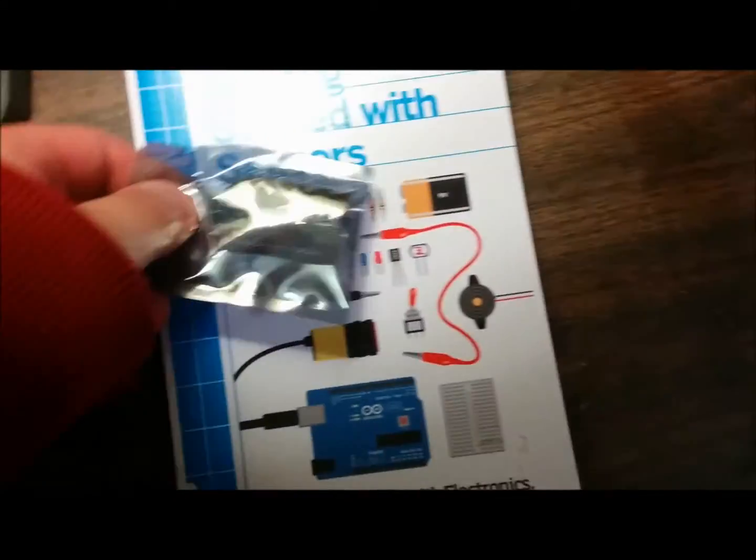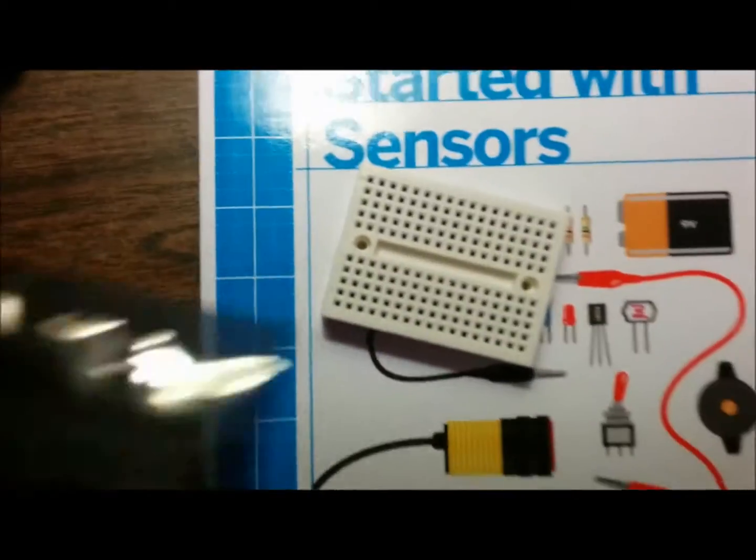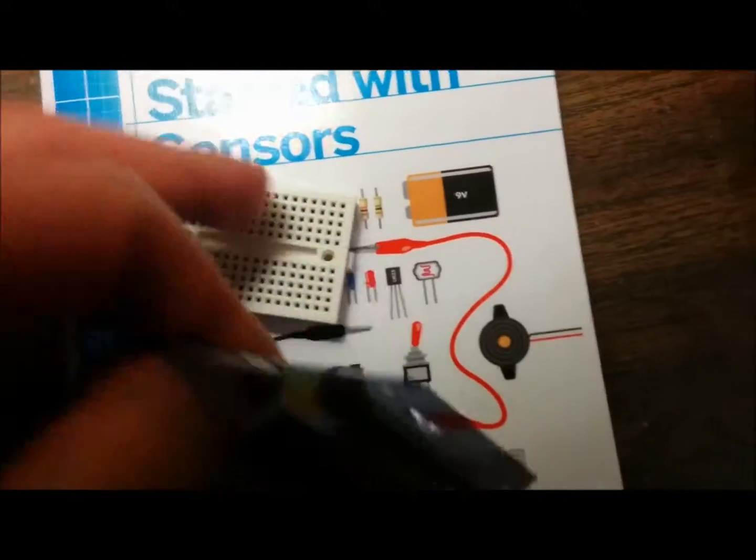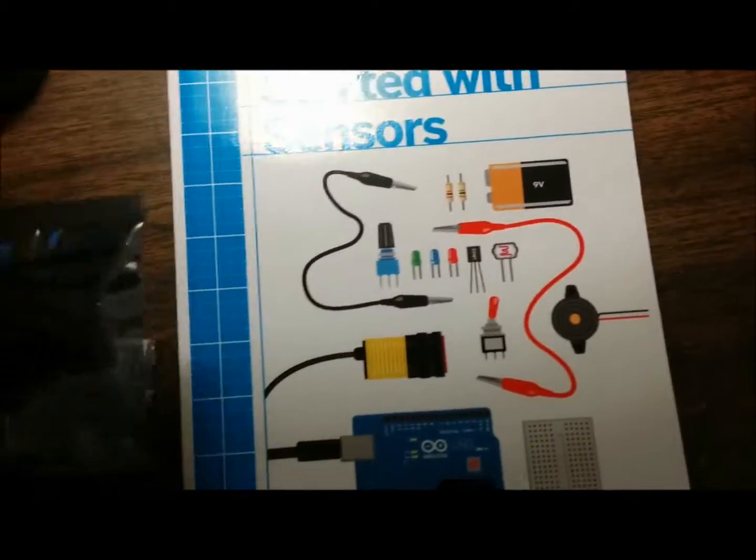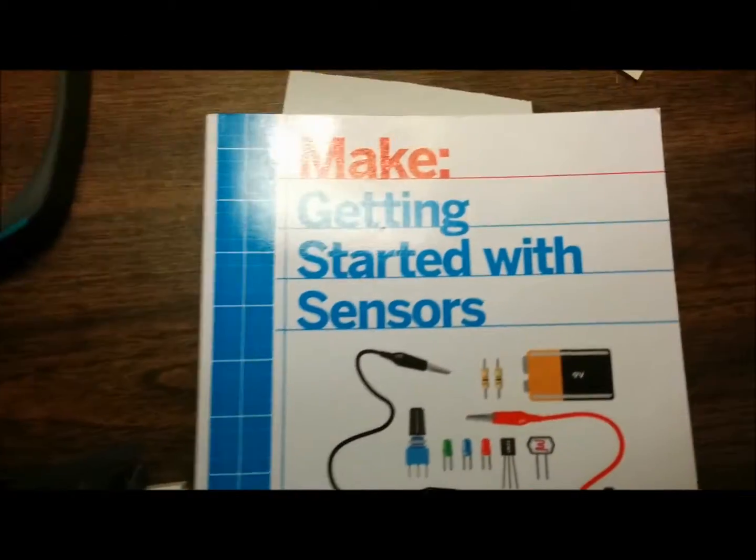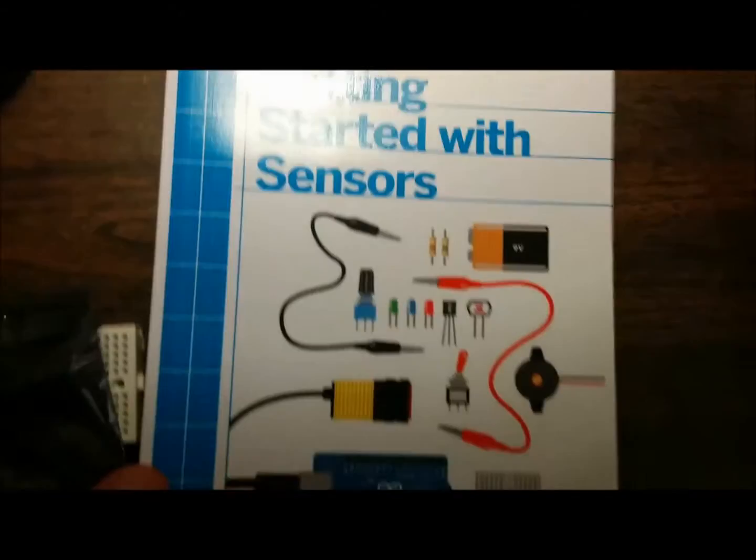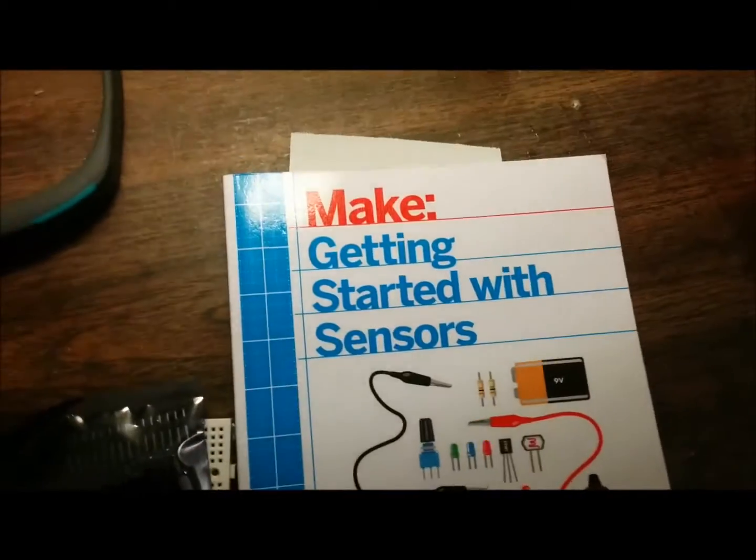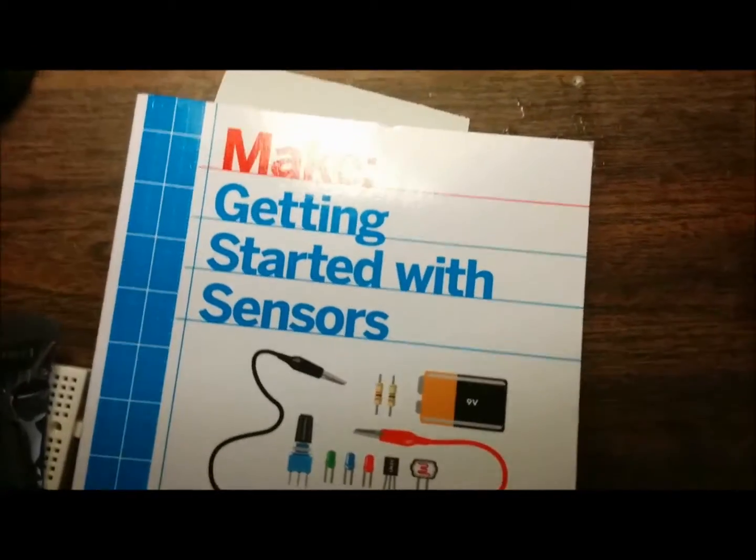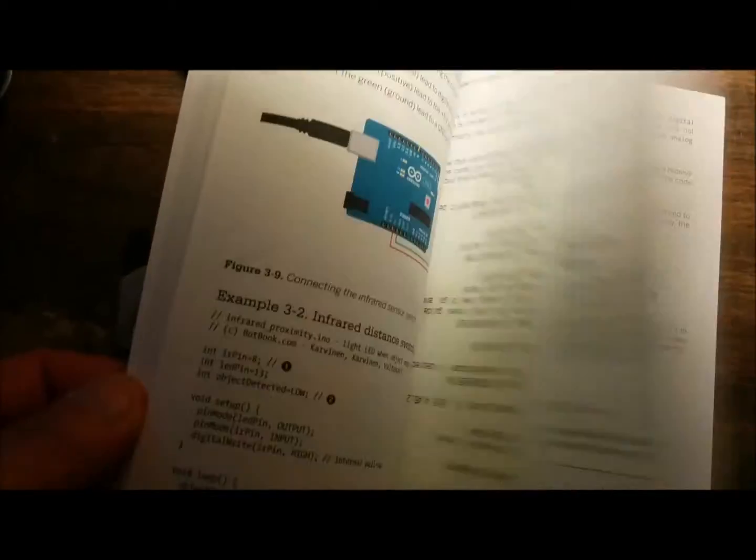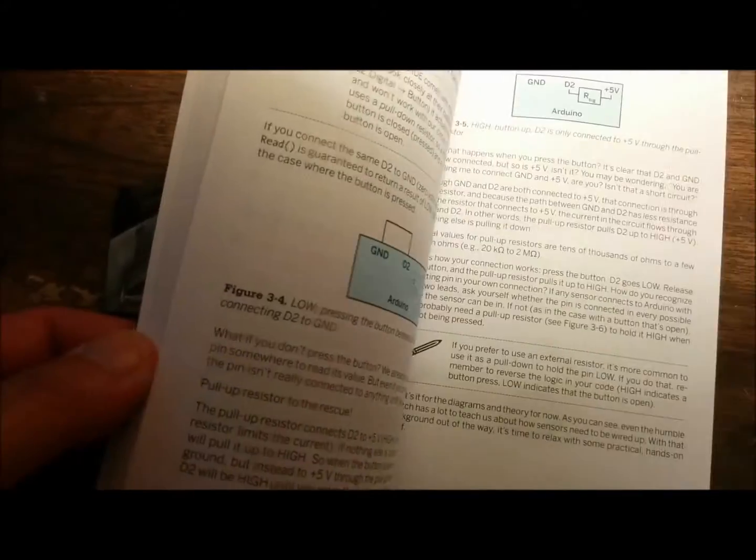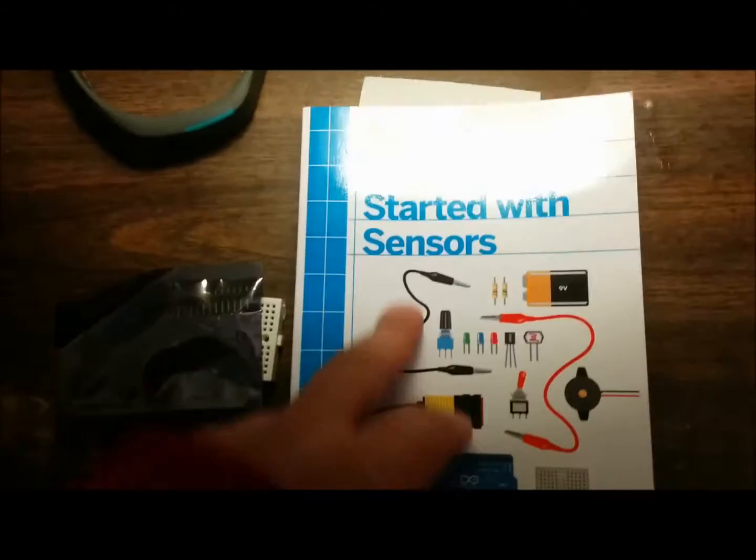I want to show you a new book that I picked up at the library. It says 'Getting Started with Sensors' and I haven't had much time to read it yet, but maybe I'll go through it quickly. So this is what the book is all about.